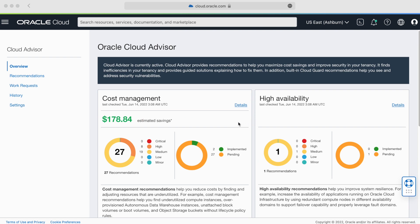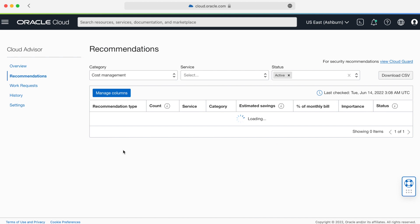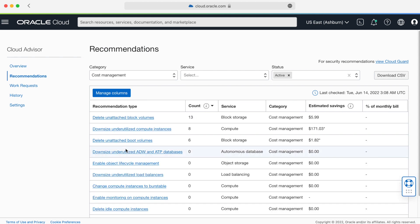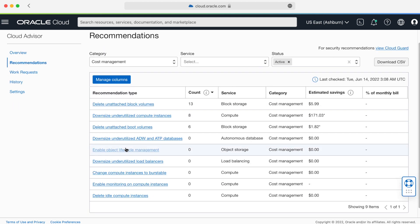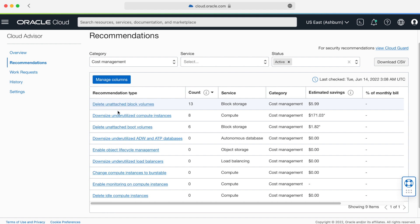Let's say I'm cost-conscious and want to dive a bit deeper into my cost savings. Now I can see recommendation types to help me understand where I can optimize. I see recommendations for deleting untouched block volumes, downsizing underutilized compute instances, and others.